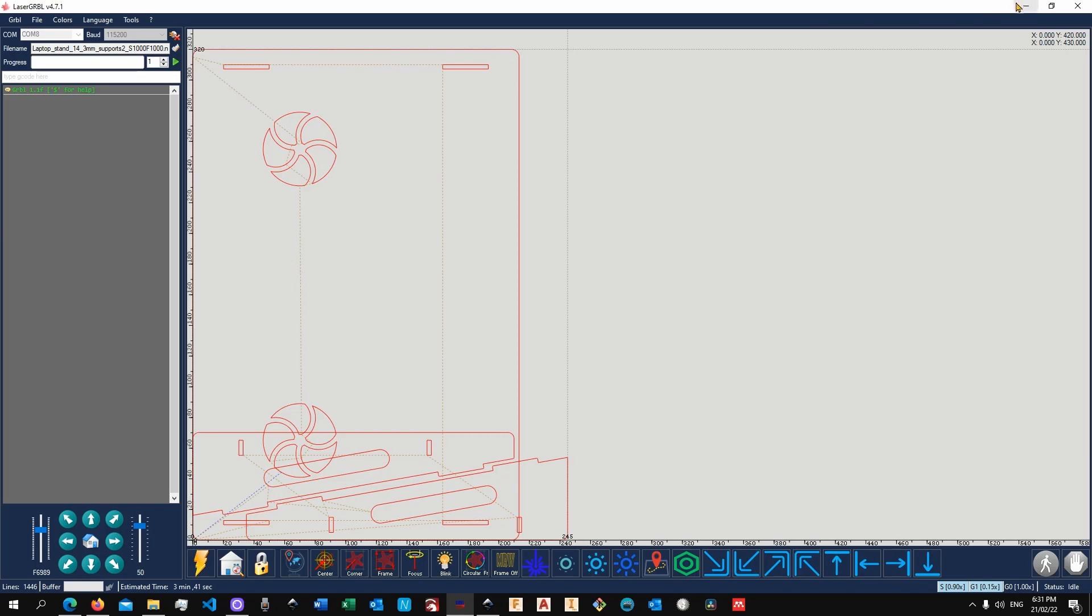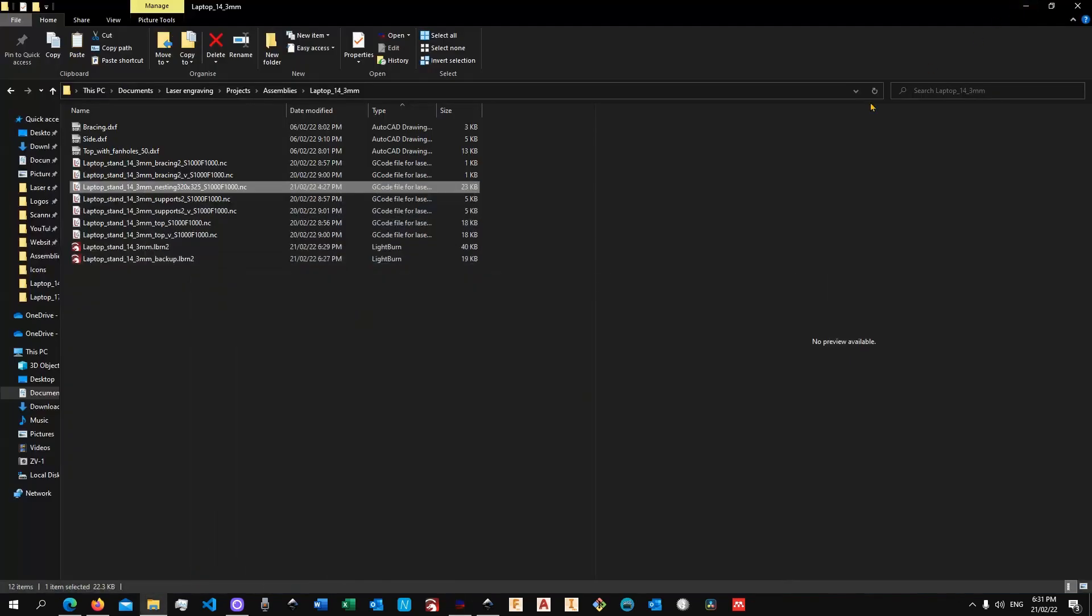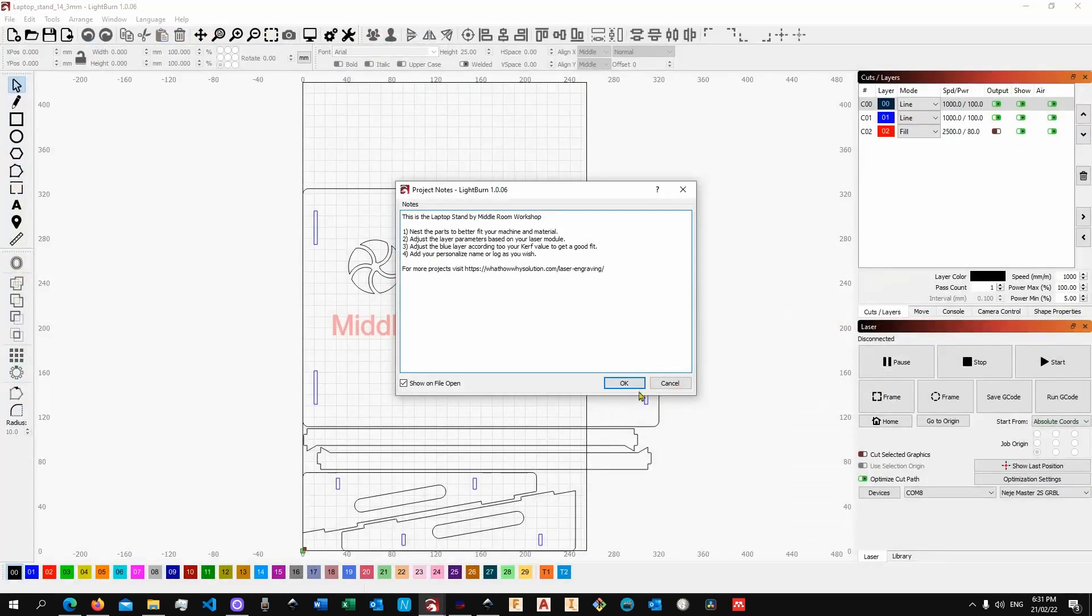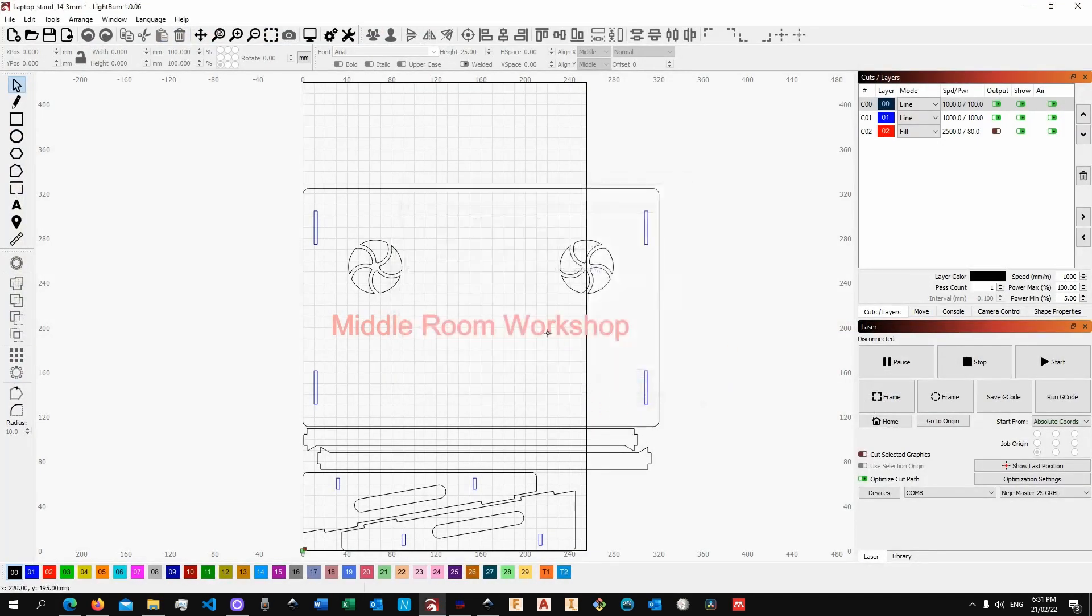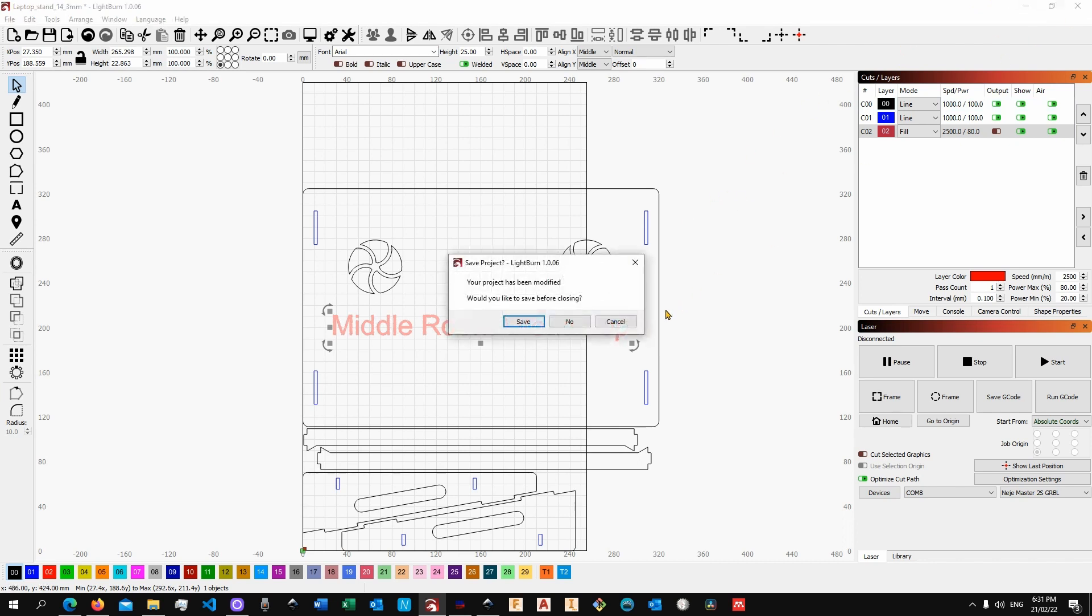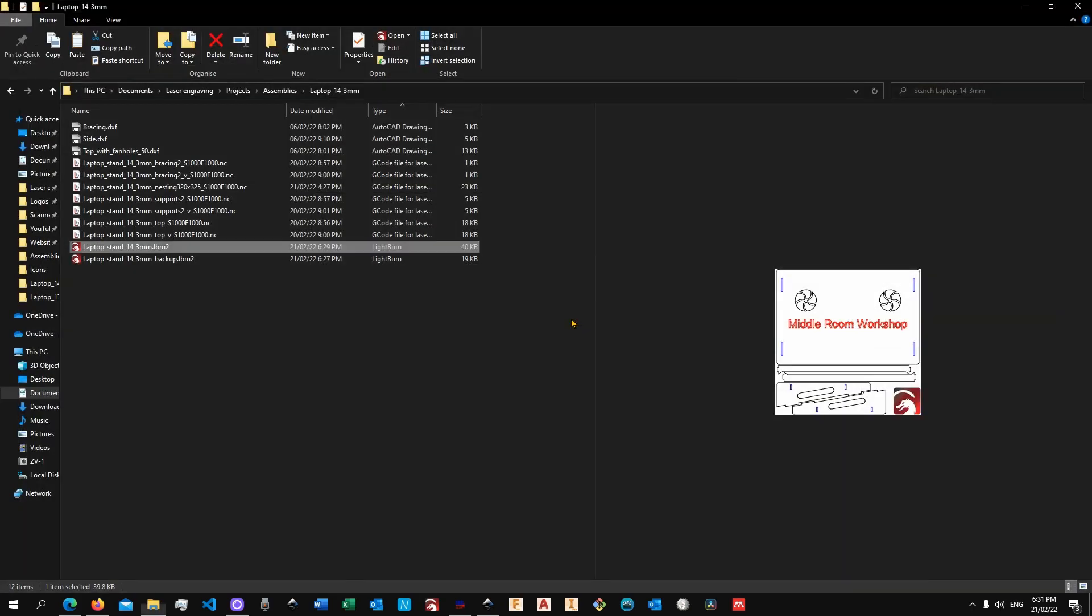Once you are done with the project in Laser GRBL, you can then reposition the top so that you can personalize your project by putting your logo, your name, or whatever you fancy. In Lightburn instead, it would be fairly simple. You can use the red layer that I have here, kick off my logo and my name, and just put your logo in there.